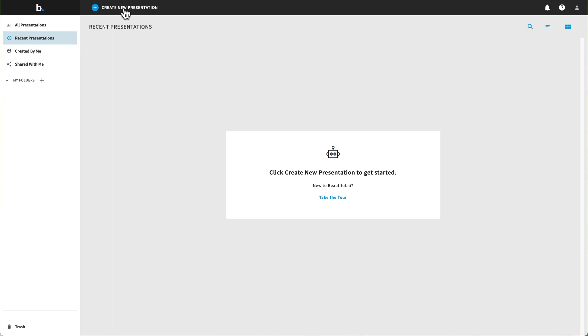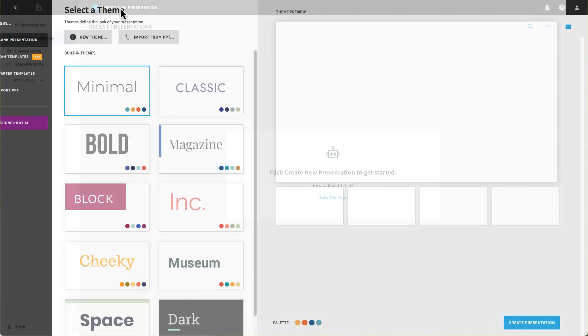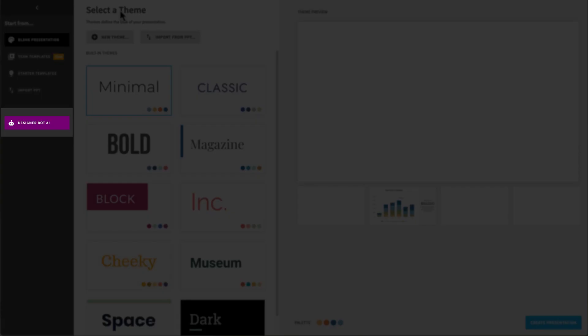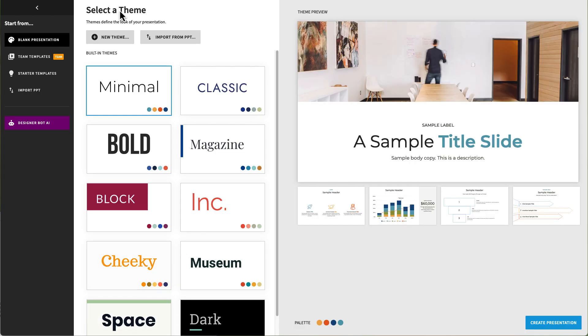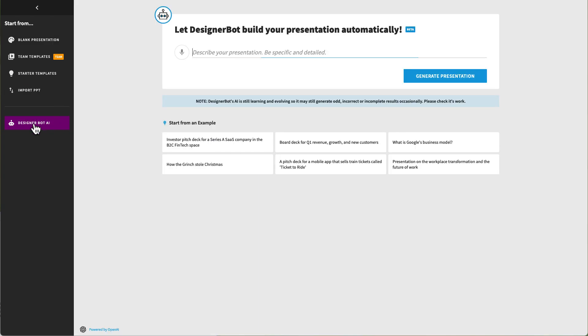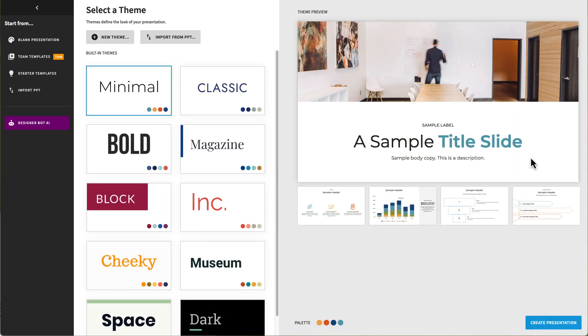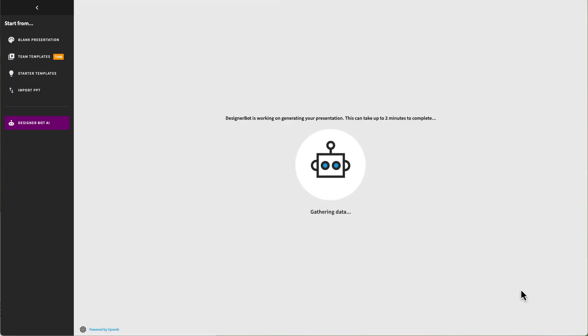When you click the Create New Presentation button, you will notice on the left there is a button labeled Designer Bot AI. When you click this button, you'll be given a space to write your prompt. Type your prompt and then click the Generate Presentation button. Then choose a theme and click the Create Presentation button in the bottom right corner.